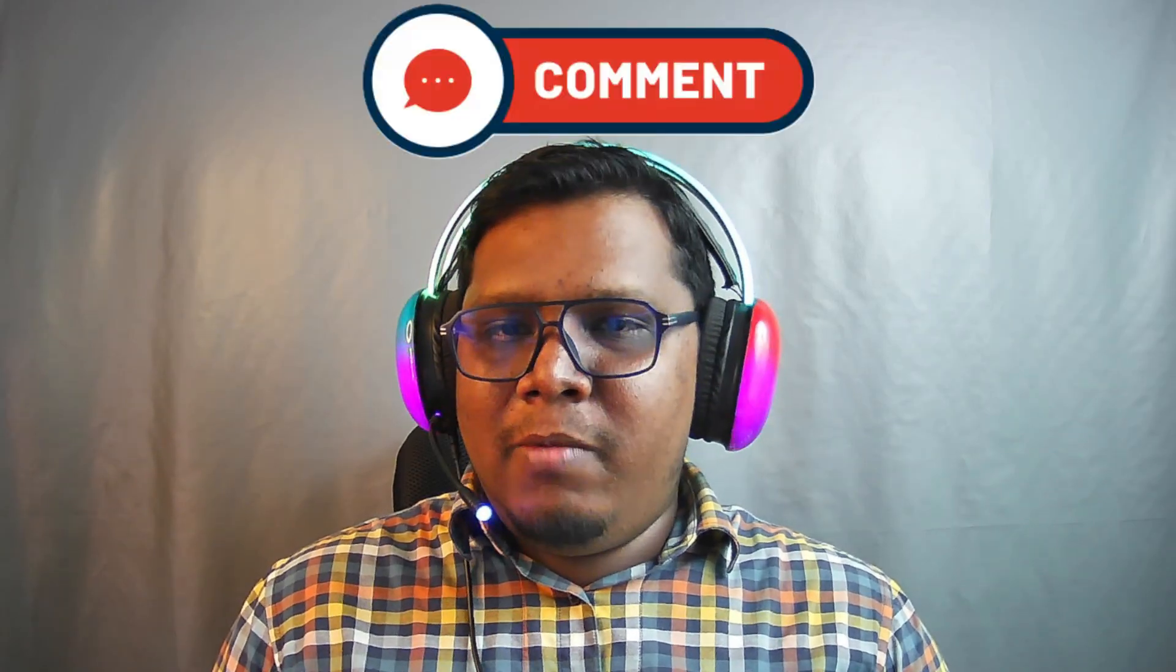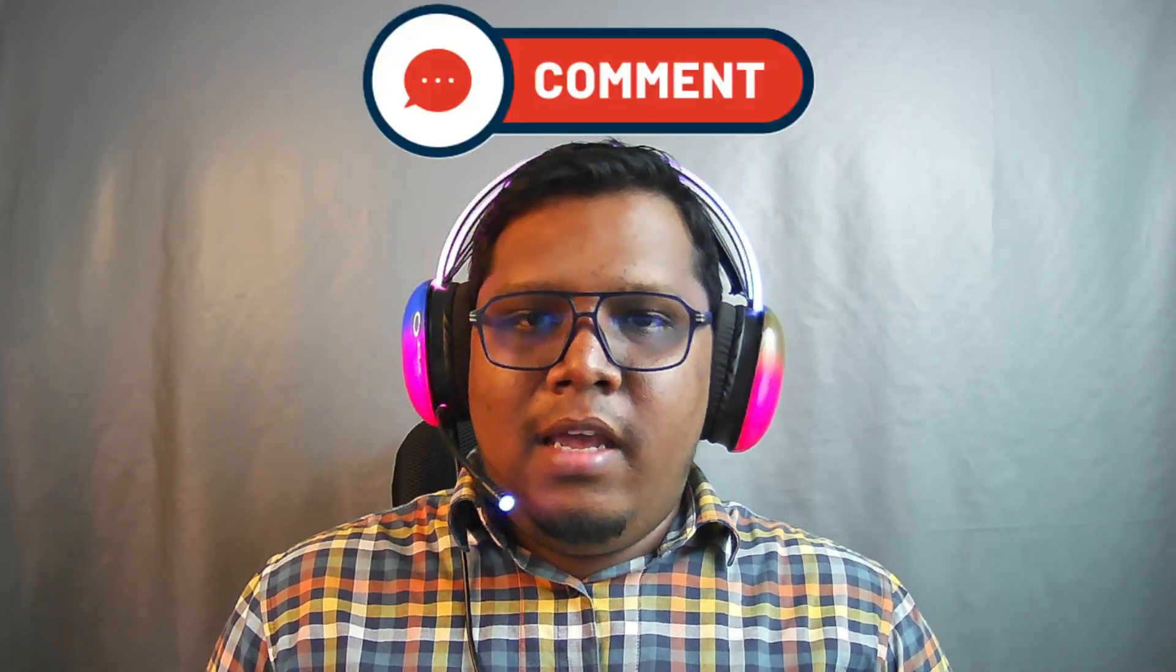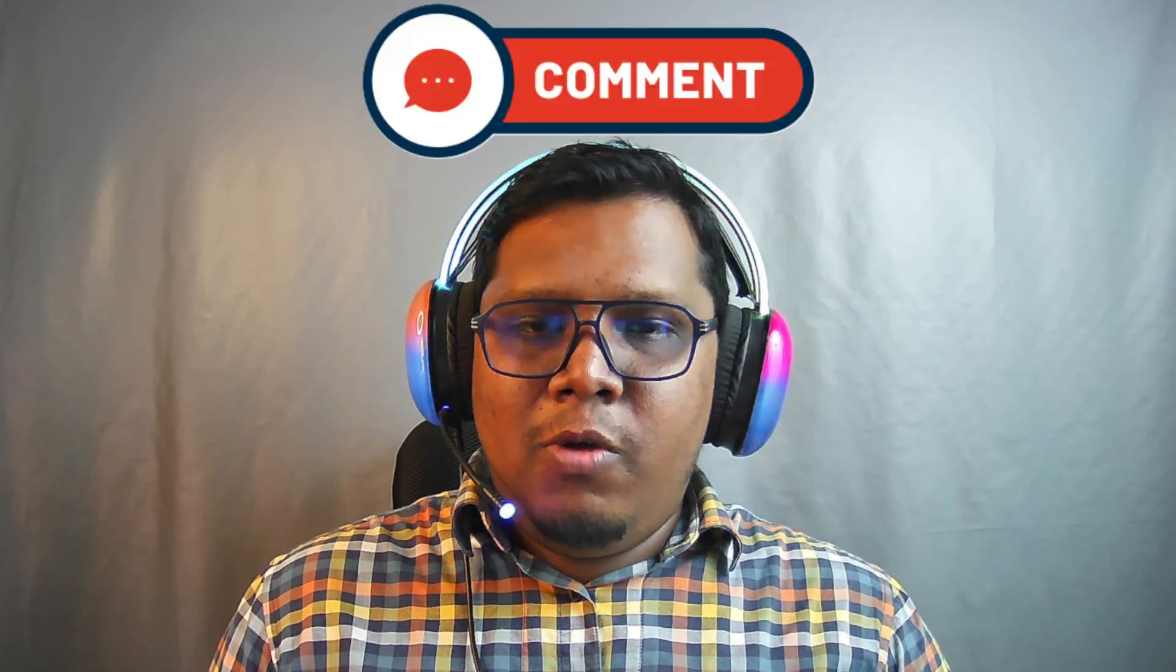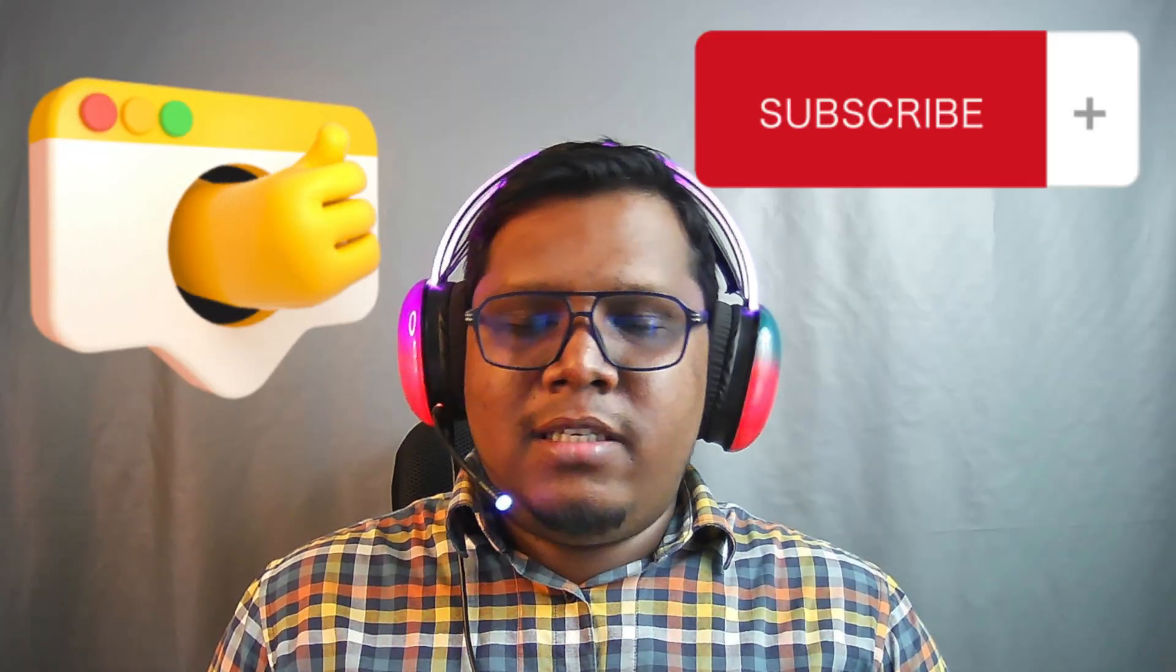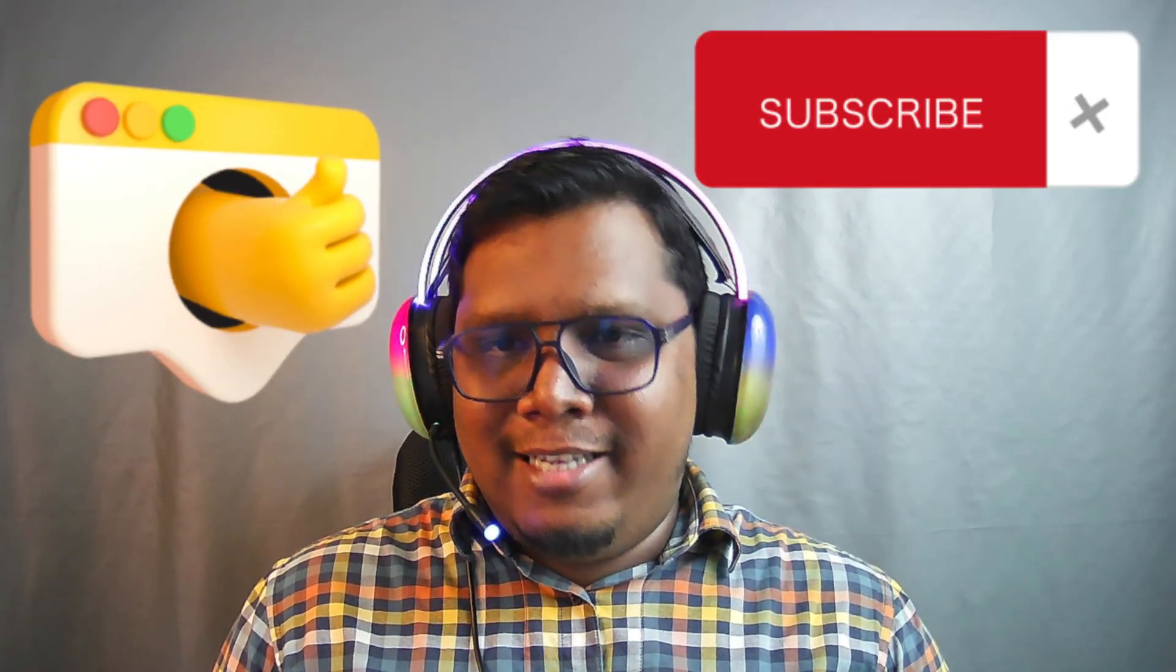If you face any problem, you can let me know in the comments. If you like this video, you can hit like and subscribe to my channel for more tricks like this. Thanks for watching. See you in the next one.